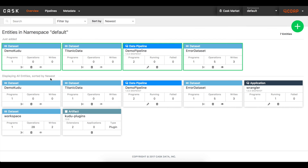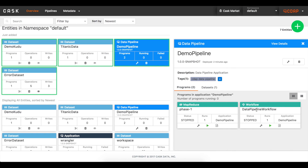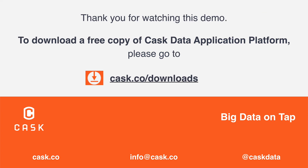And that's it! In this demo, we interactively explored and prepped our CSV data, took those transformations and built a fully operational ingestion pipeline into Kudu, and made that data available to everyone through Impala. All using a single open source platform without writing any code in just a few minutes. That's the power of the Cask Data Application Platform. Experience it yourself for free by visiting cask.co and clicking download now.